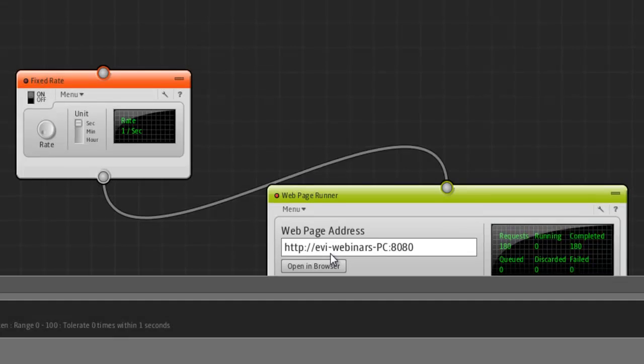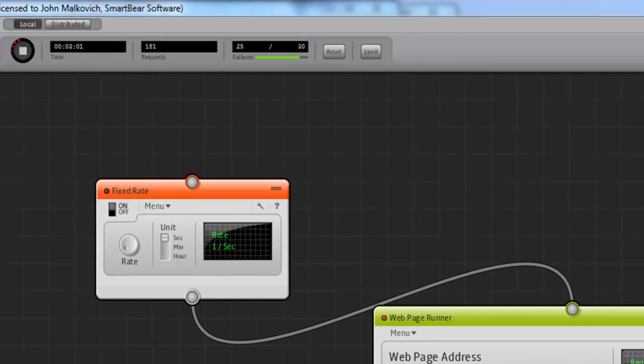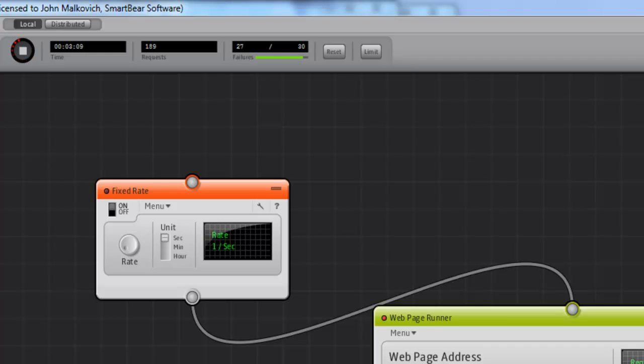What happened now is that a green bar appeared. You can see it increasing. When that green bar fills the entire length, then we have reached 30 failures. And the test will stop. So, let's wait for it.